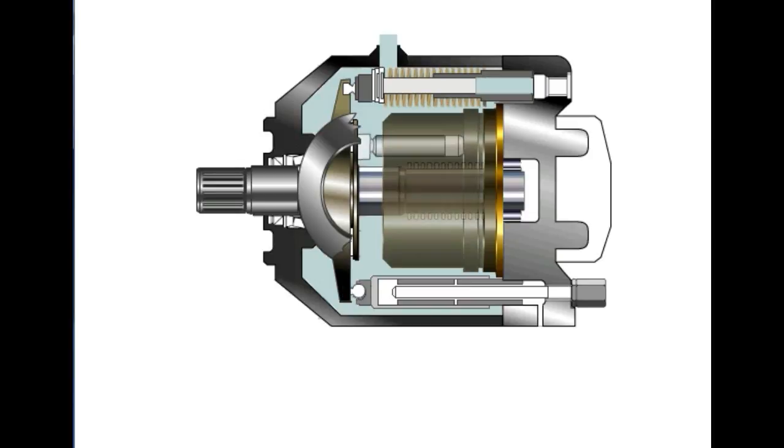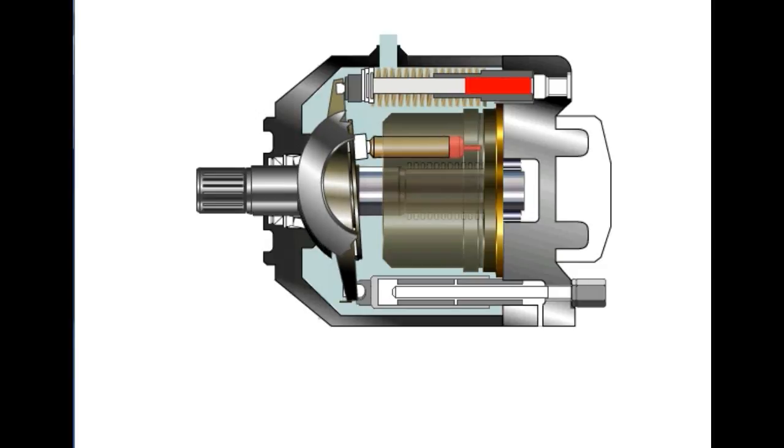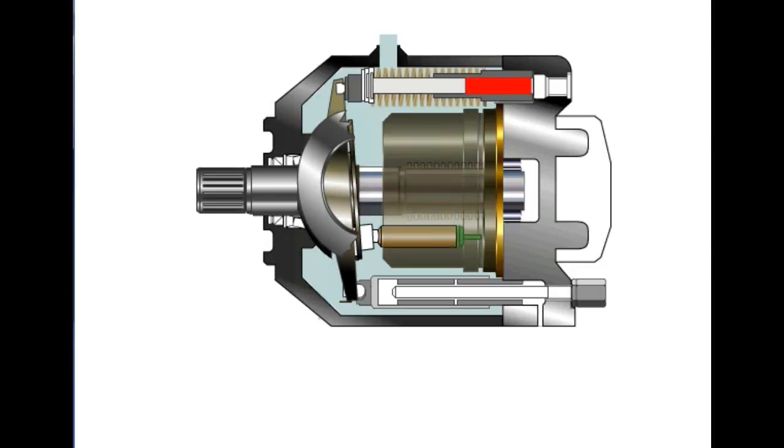With the swashplate vertical, no displacement occurs because there is no reciprocating motion. As the swashplate increases in angle, the piston moves in and out of the barrel as it follows the angle of the swashplate.